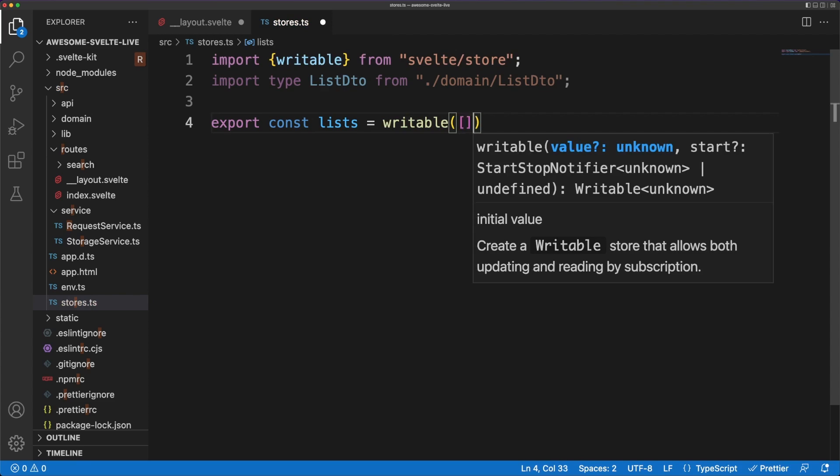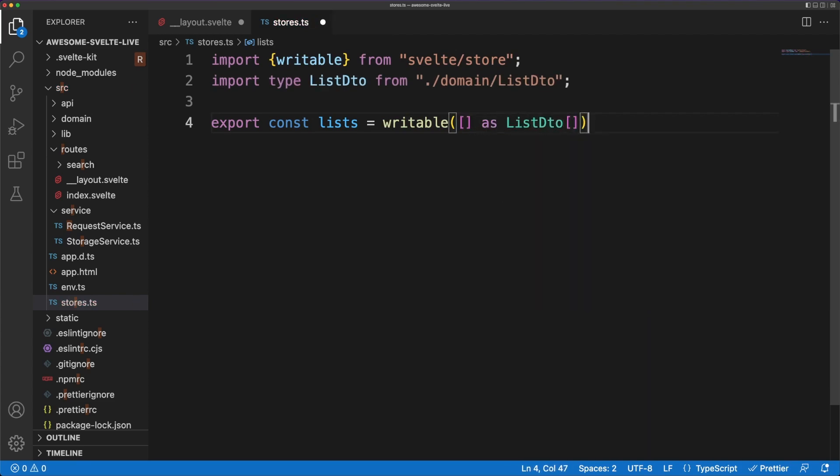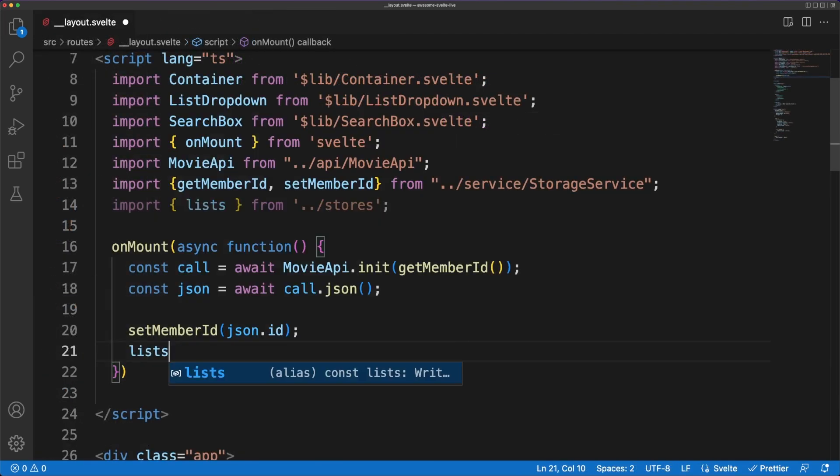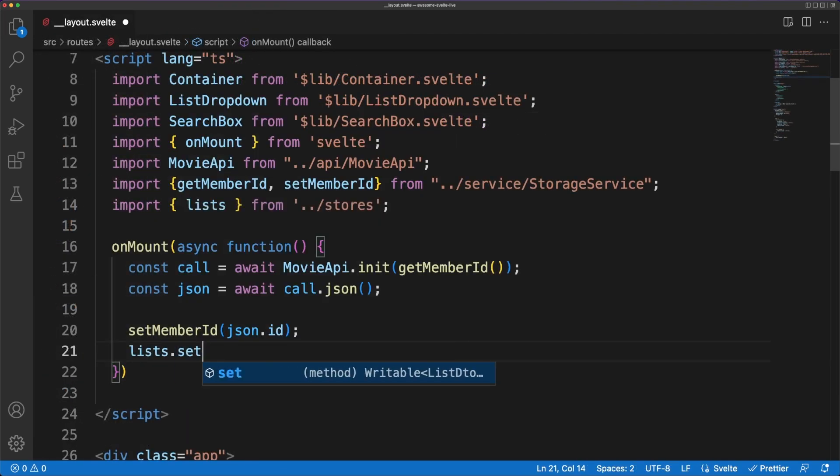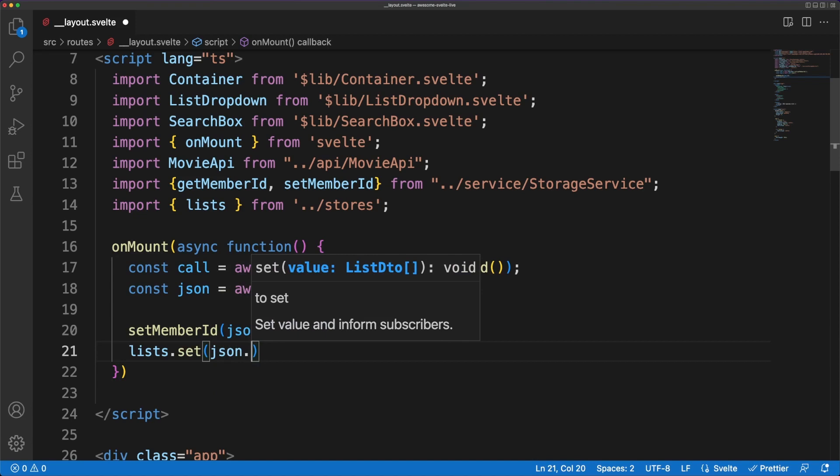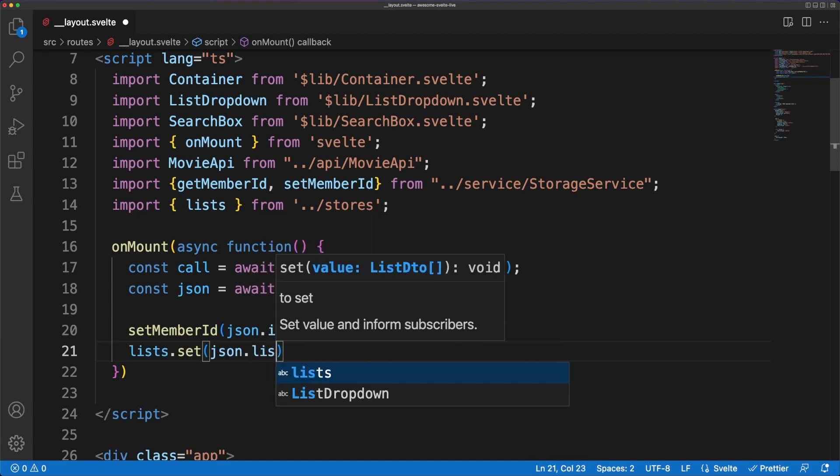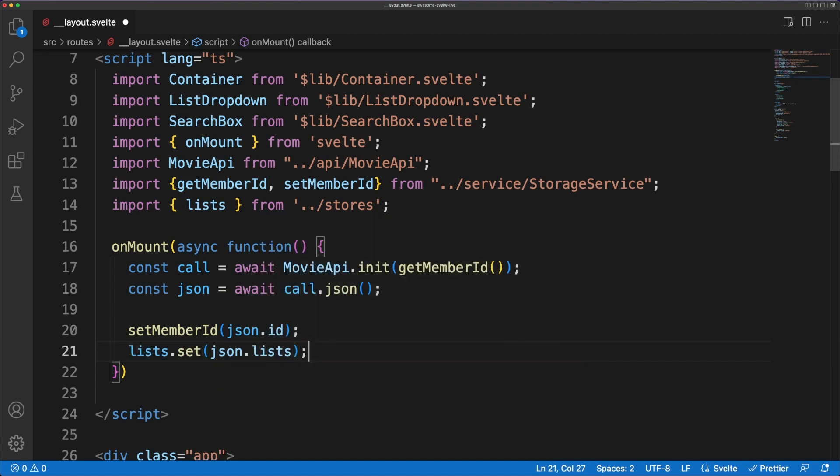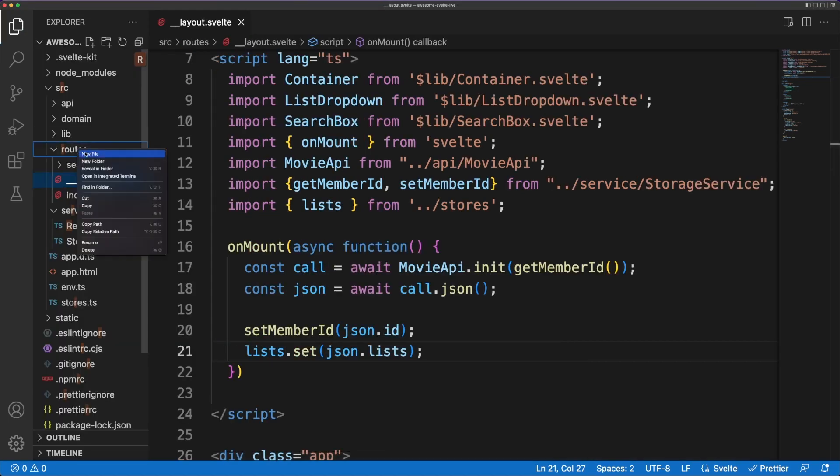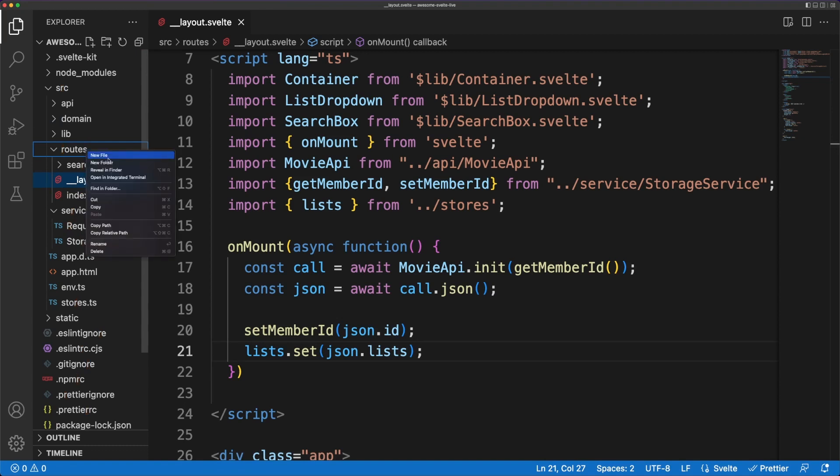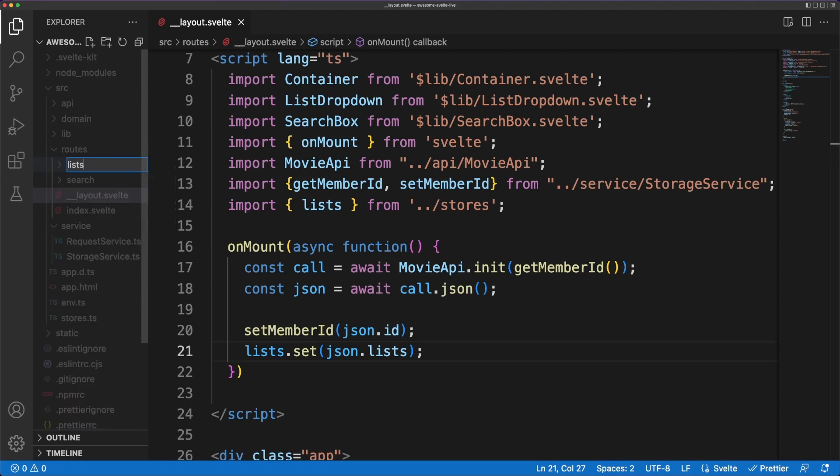If you don't want to use the store, data needs to be passed between components as properties, which can turn out to be quite boilerplate-y when you have a deeply nested tree of components. I will continue by adding a file called new.svelte in the route slash list directory.